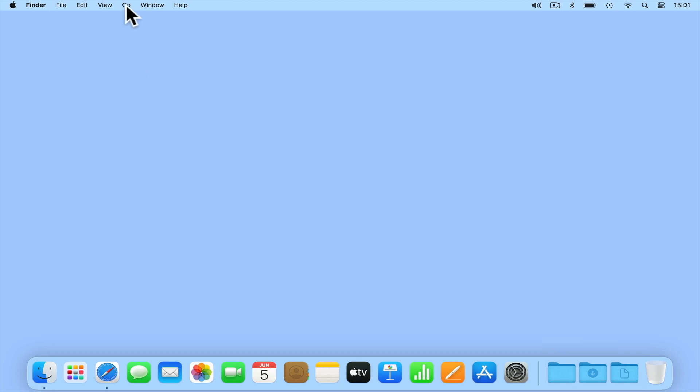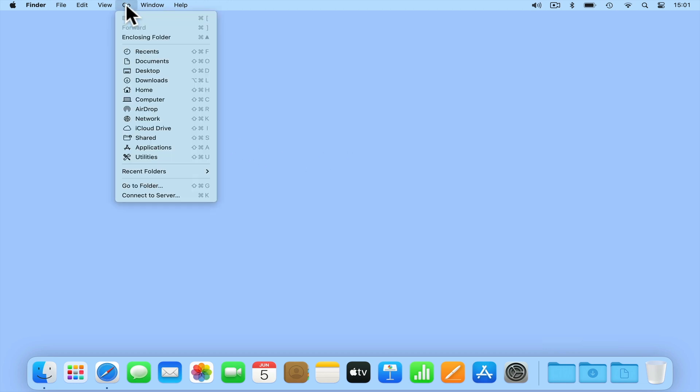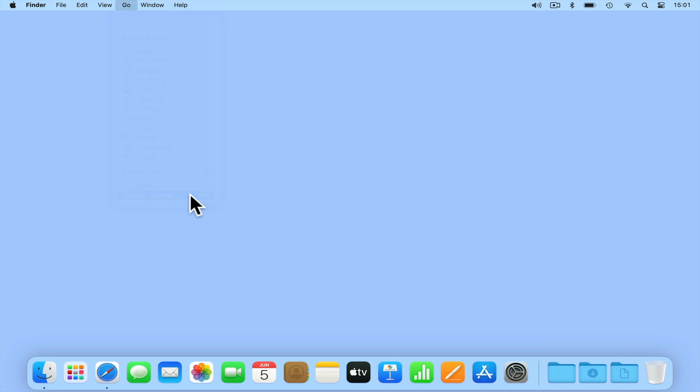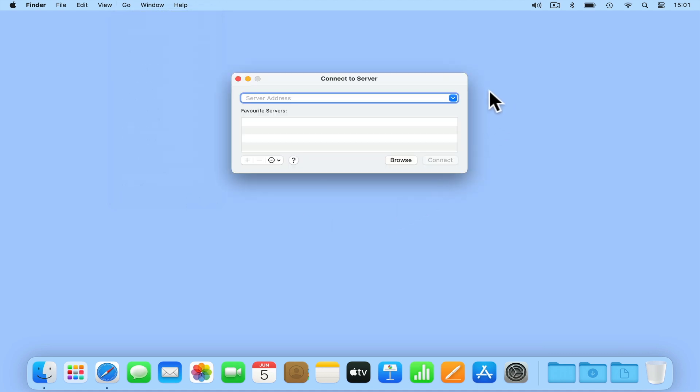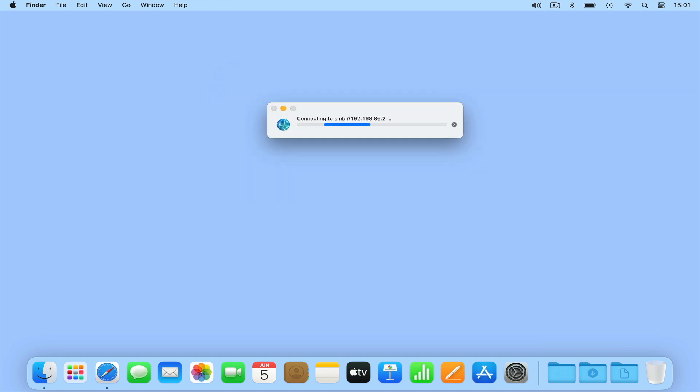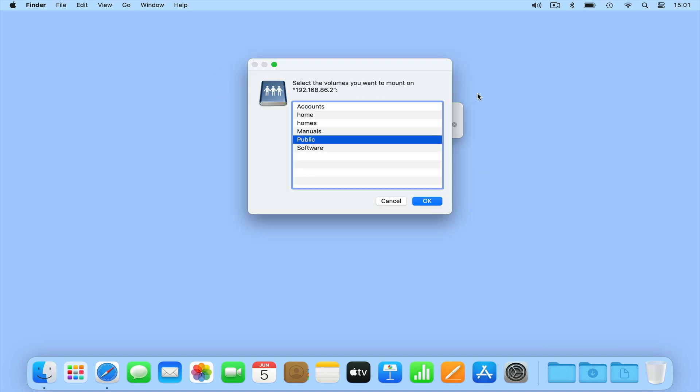With Finder displayed in the menu bar, if we select Go and from the drop-down menu choose Connect to Server. When the Connect to Server window opens, if we type into the server address field SMB colon forward slash forward slash then the IP address of our NAS. When we press Connect, our computer will attempt to mount our NAS and display a list of network shares.